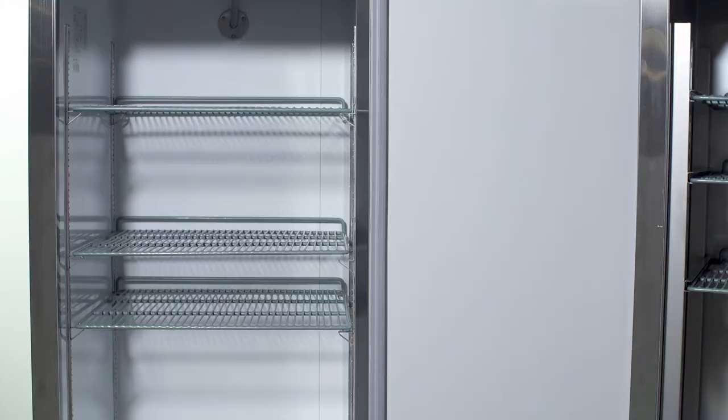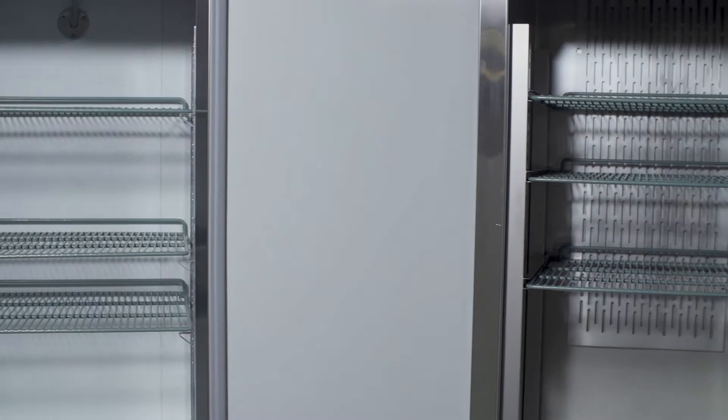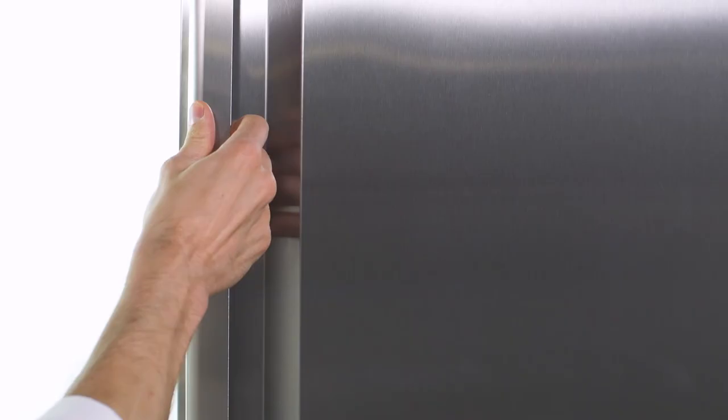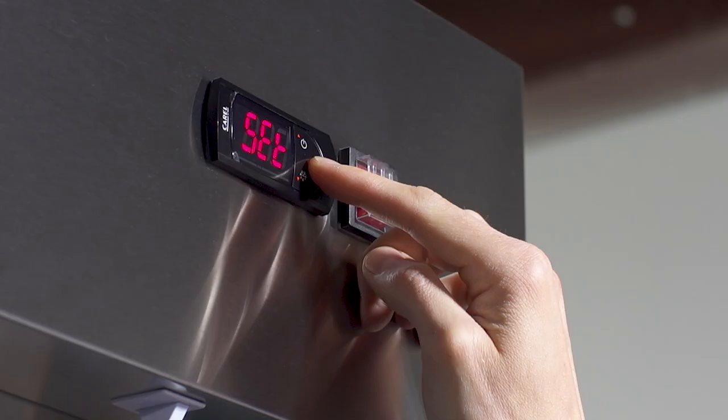The A series reach-ins come in one or two section models and the SS series comes in one, two or three section models to fit your needs best. With impressive performance and durability, the Avantco A and SS series refrigerators and freezers are perfect for any restaurant.